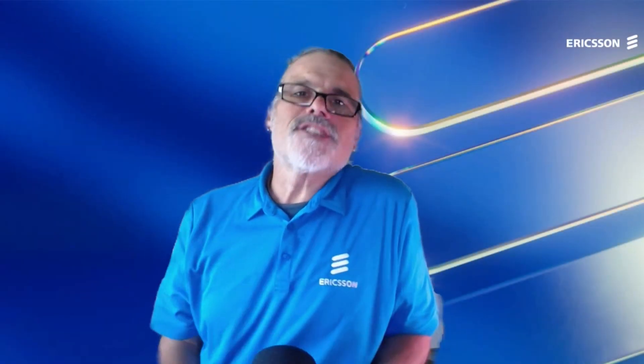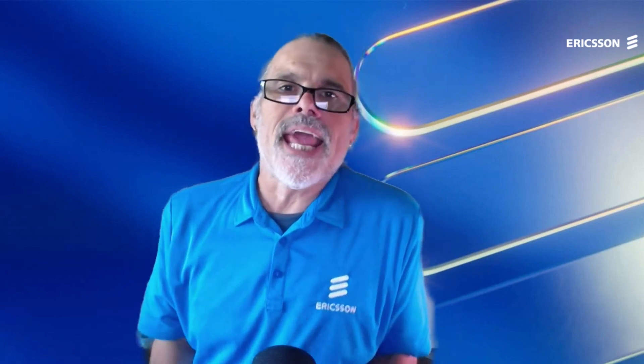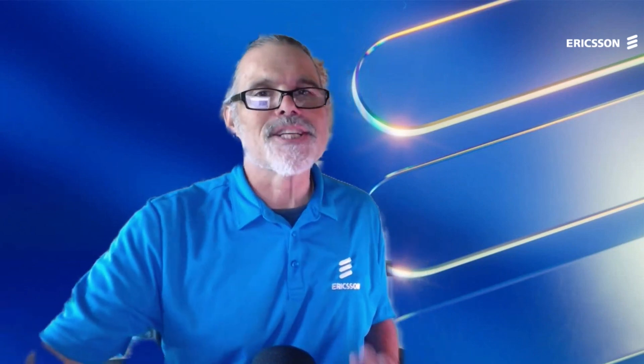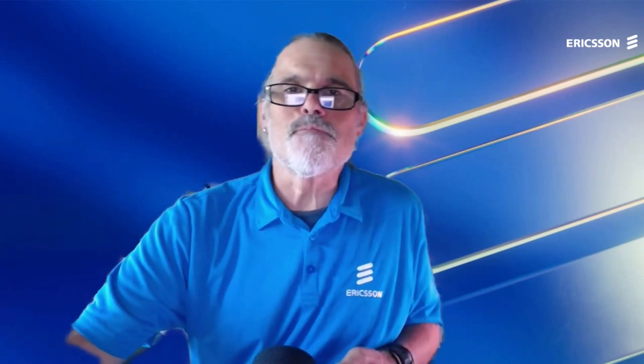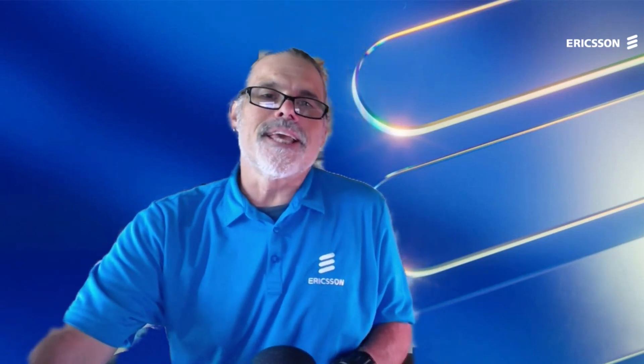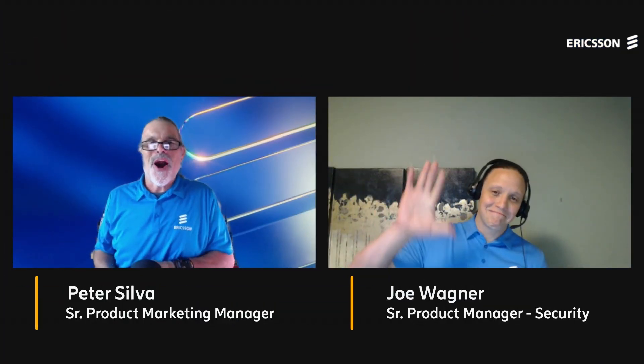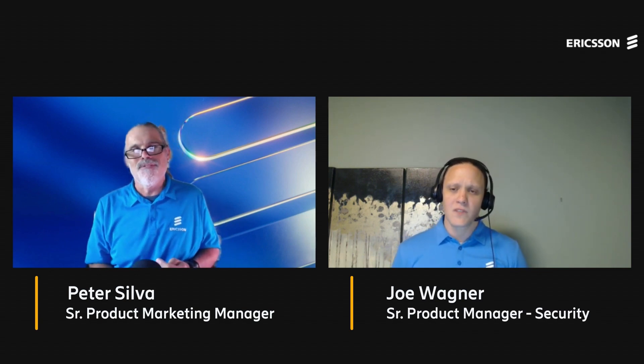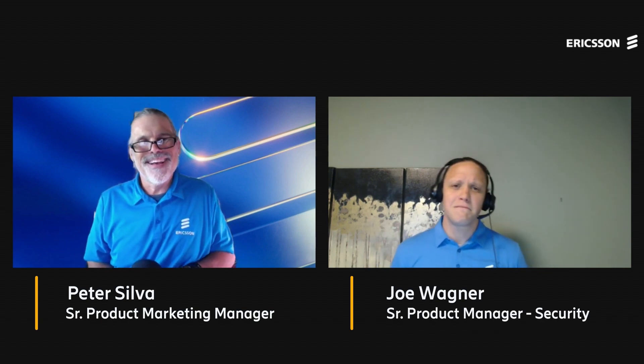Aloha, you're watching Ericsson Enterprise Wireless demo series where we get hands-on how-to with the Ericsson experts. Today's a pretty special show. I've been looking forward to getting my good buddy Joe Wagner on the show. He's the senior product manager for security. How's it going Joe? Doing great, how are you Peter? I'm doing fantastic.